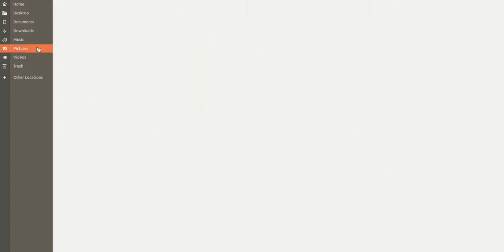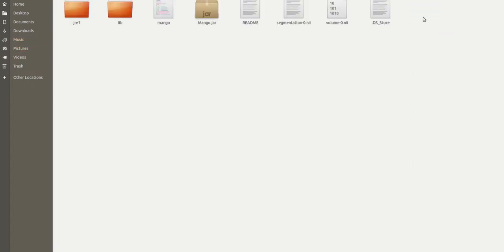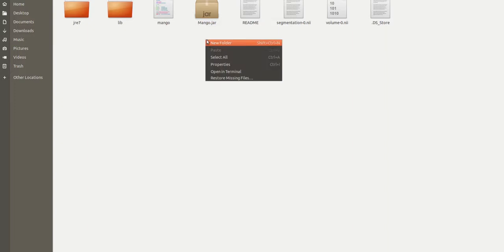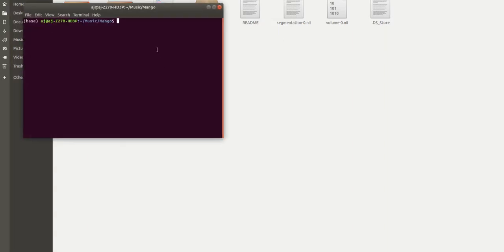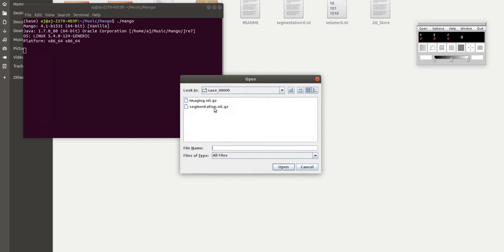Let me open a tool for visualizing this. There's an open-source tool available for visualizing 3D data called Mango. It's a Java application.